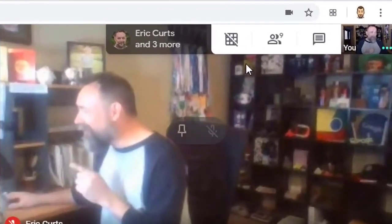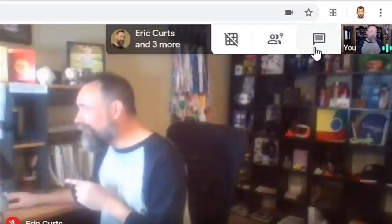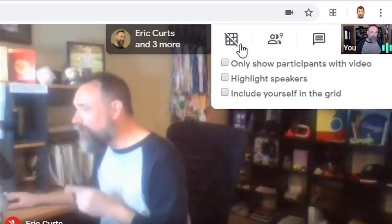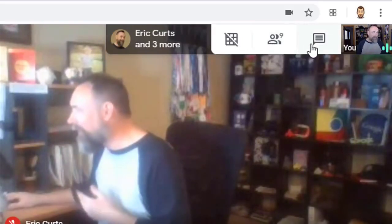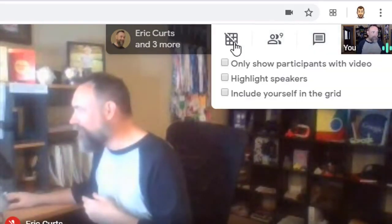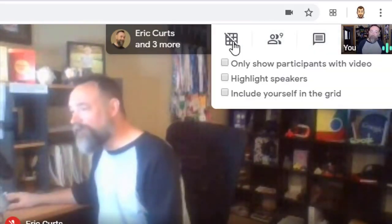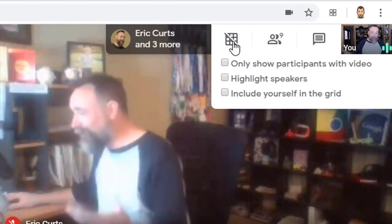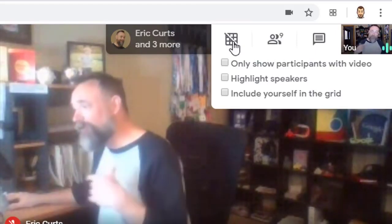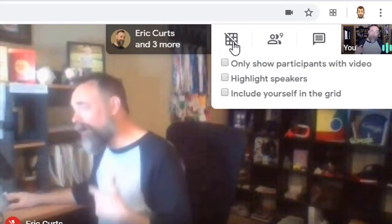Now, let's say you have the grid view extension installed — how do you use it? Well, once you're in a Google Meet, you'll now see a new button up in the top right-hand corner next to the people and chat options. This is the grid view button. Simply click on the button to turn grid view on or off.